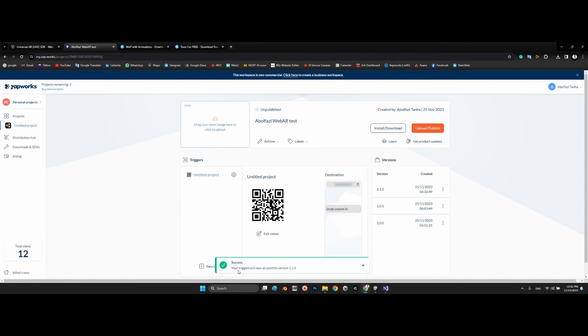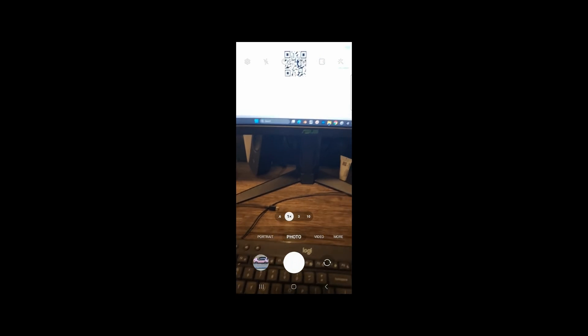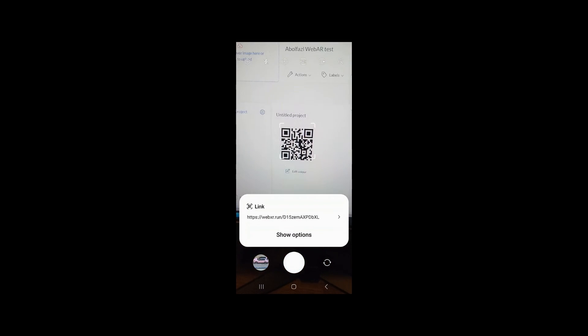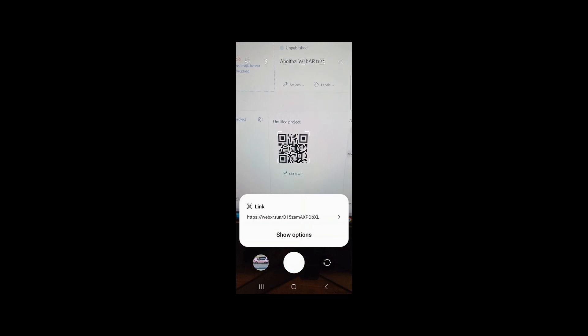Success — your trigger will now be ready to use. Let's go to the mobile browser to test it in real conditions. On the mobile camera, detect the QR code and open it in the browser.